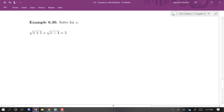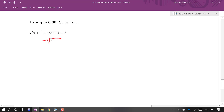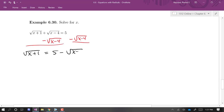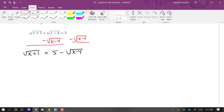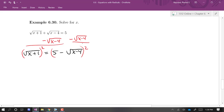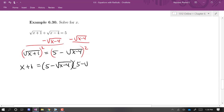Now we're going to finish up this section by solving an equation that has two radicals in it. I need to start by isolating a radical — it doesn't really matter which one you choose first. I'm going to isolate the square root of (x + 1) first by subtracting the square root of (x − 4) from both sides. Now we have the square root of (x + 1) equals 5 minus the square root of (x − 4). Now that I've isolated a radical, I'm going to square both sides.